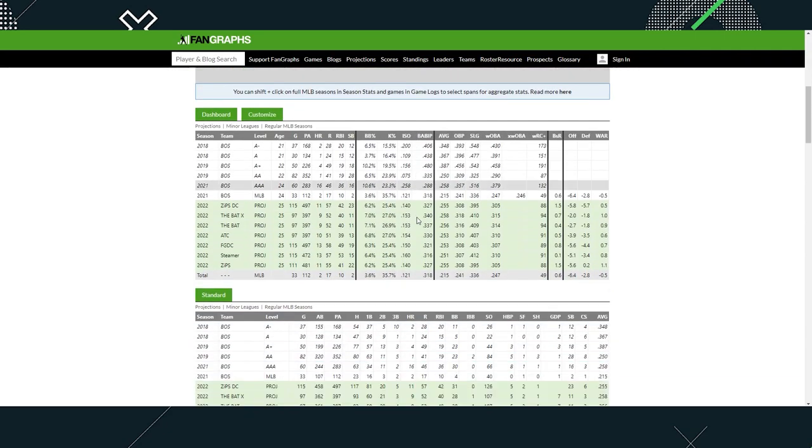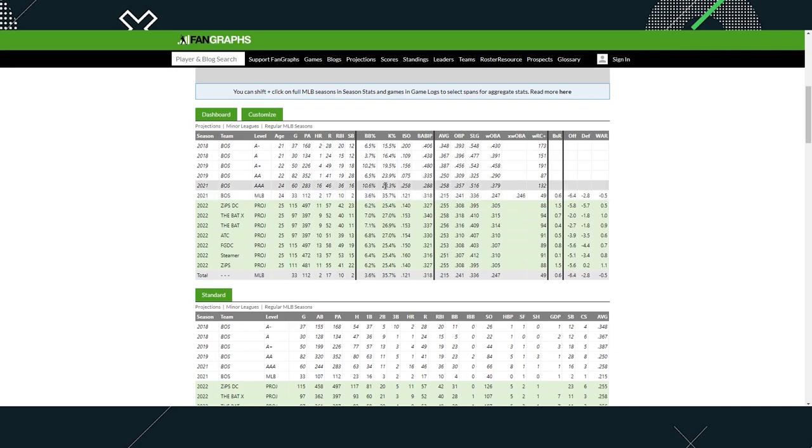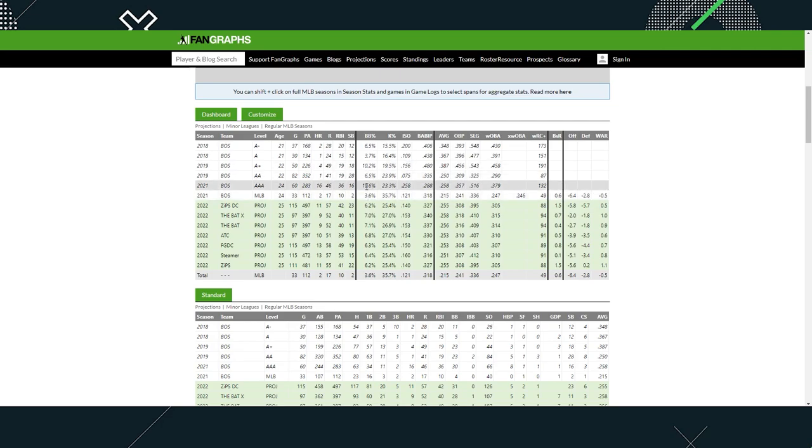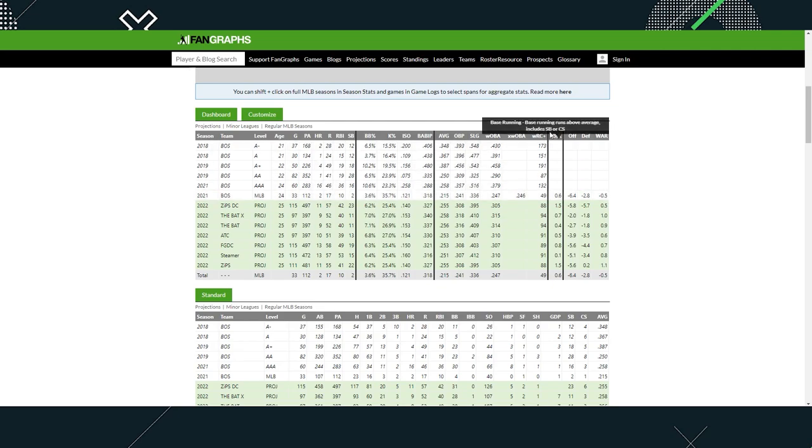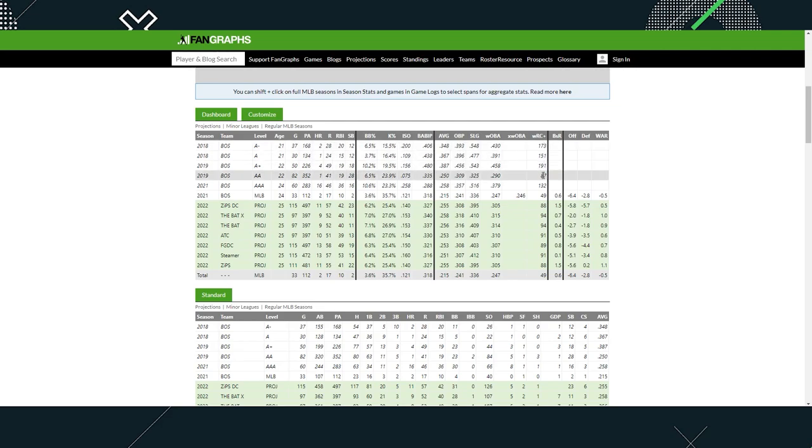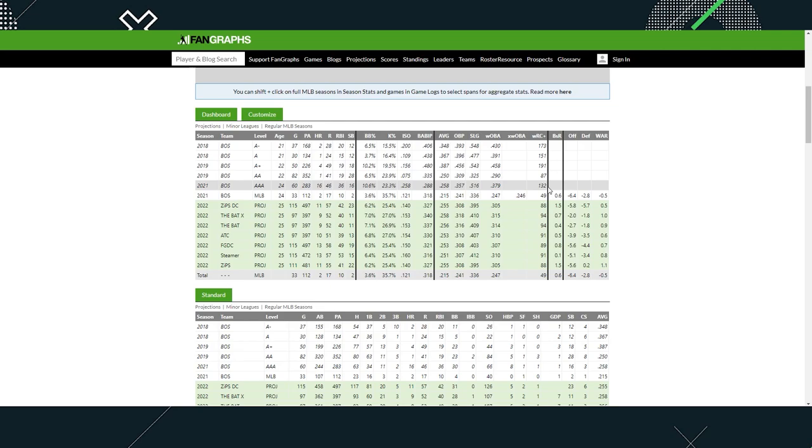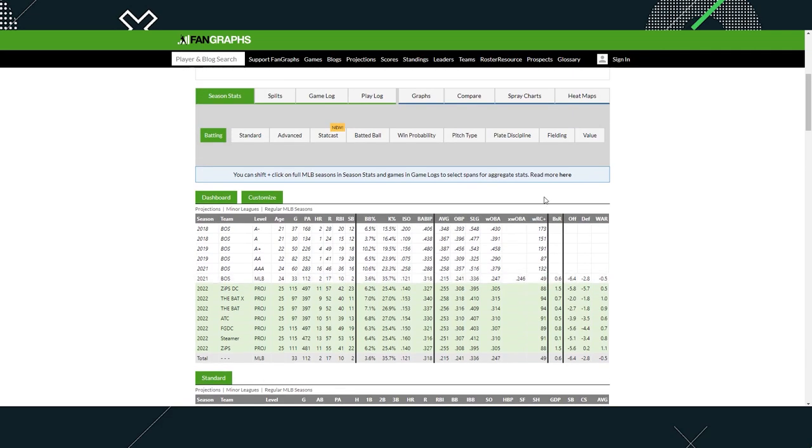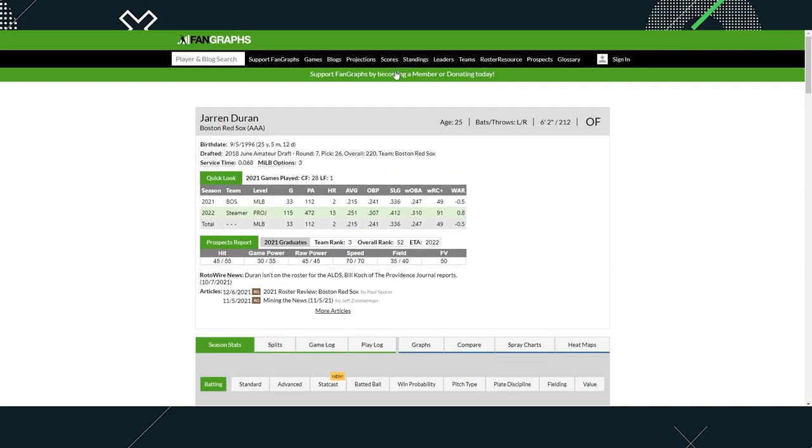Taking a look at Duran's minor league stats, we can see strikeout percentage is really high. Major league was 35%, across the board 20%. Walk percentage is kind of low as well - 10.2, 6.5, 10.6, and 3.6. WRC plus in the minor leagues was really great: in A ball 173, 151, 191. He struggled a little bit in Double-A at 87, then 132 in Triple-A, and then 49 in major leagues. Being 25 years old and already having issues with strikeouts, we'll be passing on Duran.